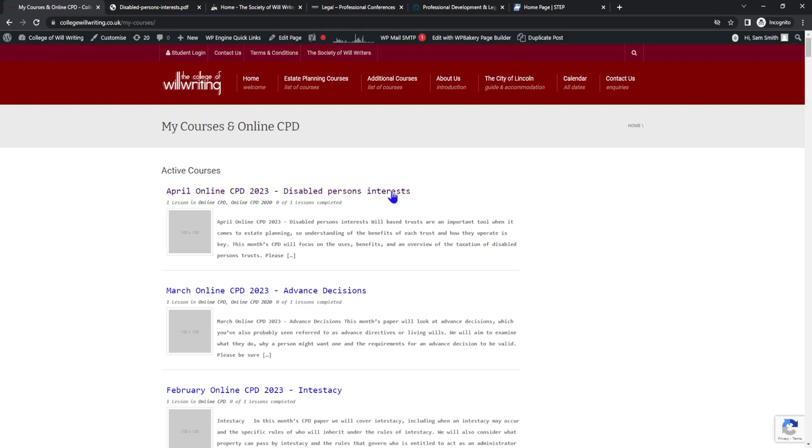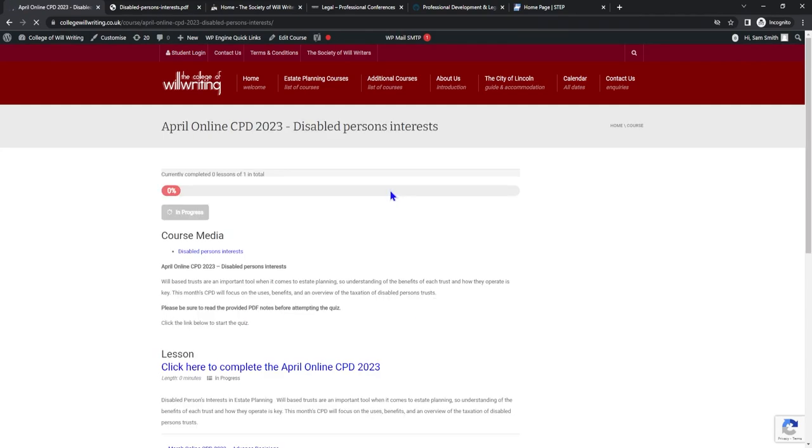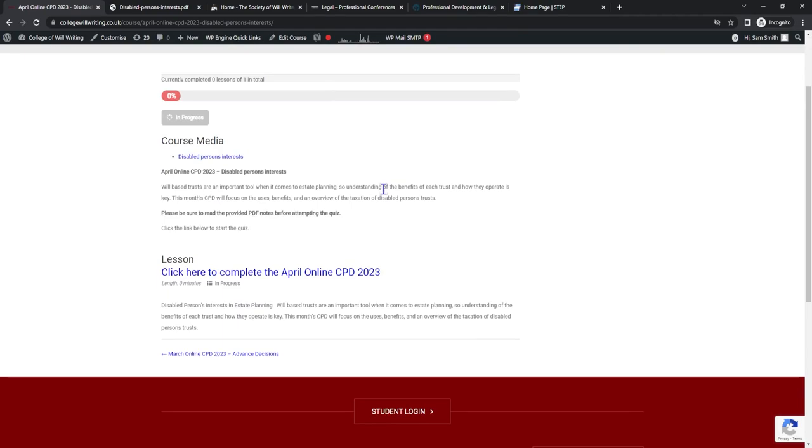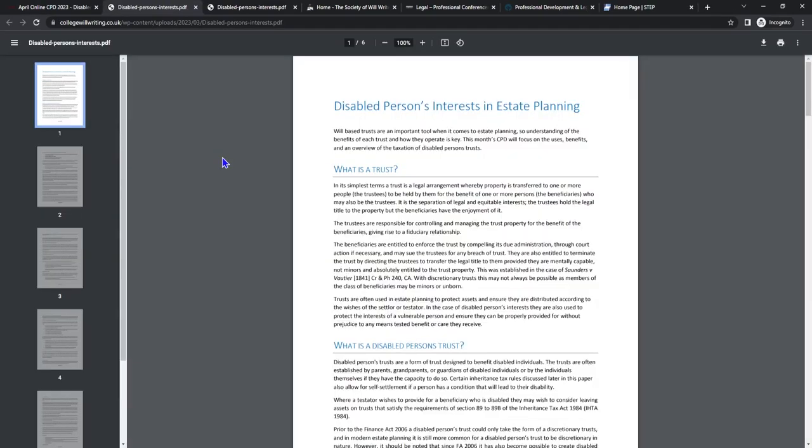Once we are on this page let's click the CPD. Within this screen you'll see that we have various different options. The first option we're going to do is go to course media. Underneath you'll see a blue link. Let's click this to download the course media.